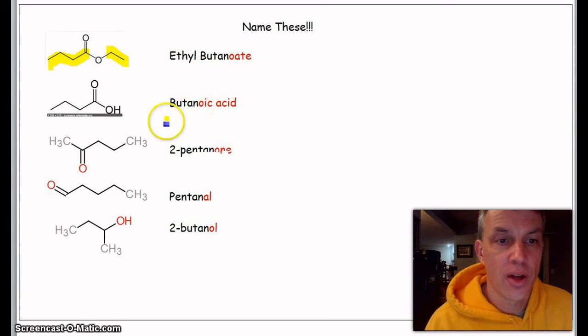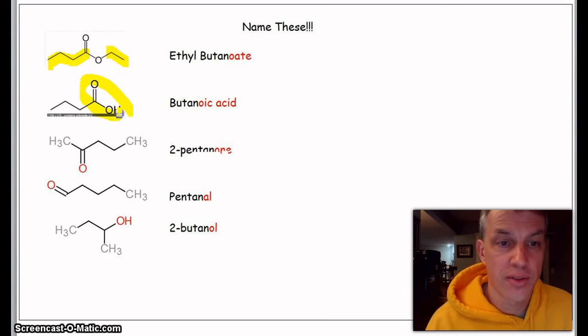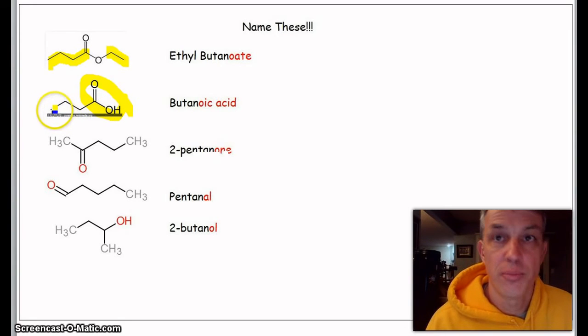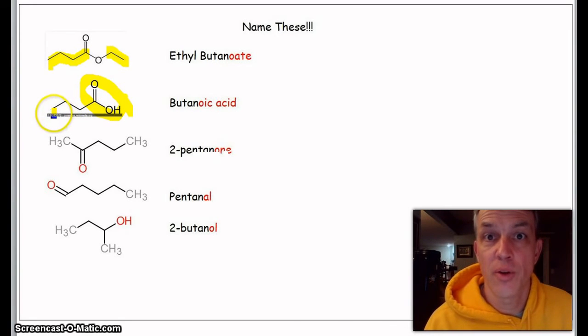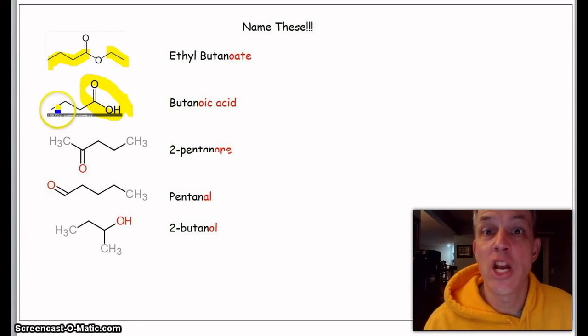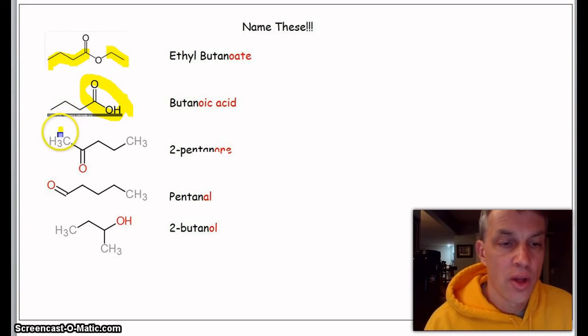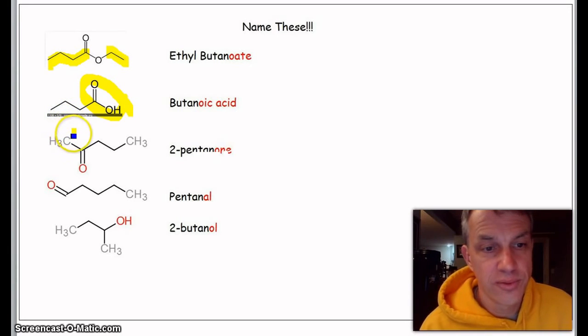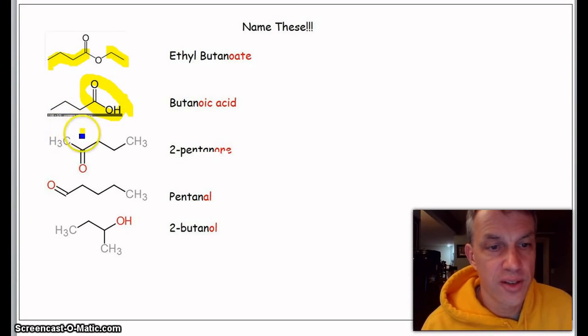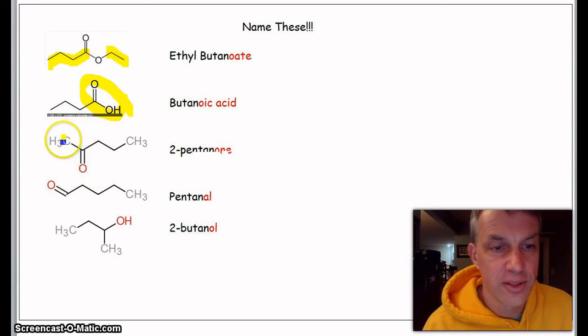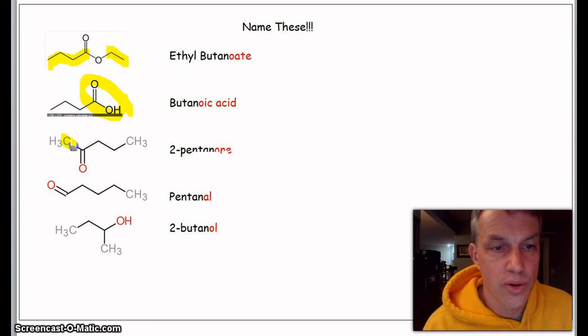Here definitely a carboxylic acid. One, two, three, four—butane—but now we call it butanoic acid.